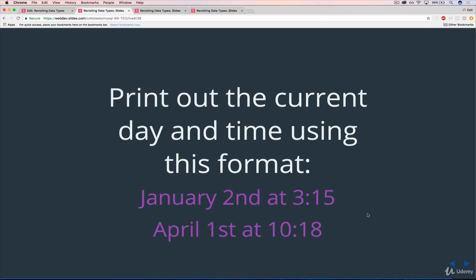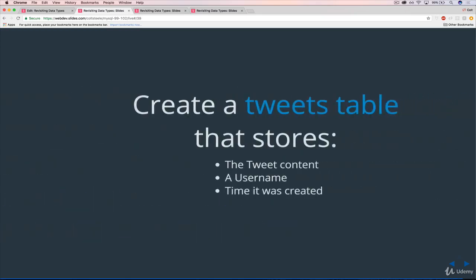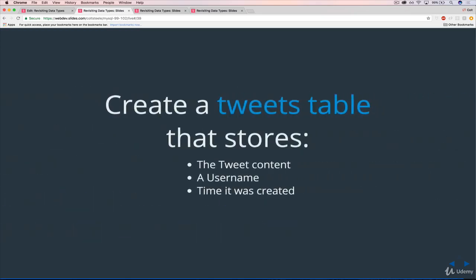Okay. After you've done that, we have one final thing, create a tweets table. And the tweets table should store the content of a tweet. So that's going to be text. And I believe, what is it 140 characters? And then a username. And we don't need a character limit for that. Or I don't know, let's say 20 characters. But that's not that important. And then we also want to store the time the tweet was created.